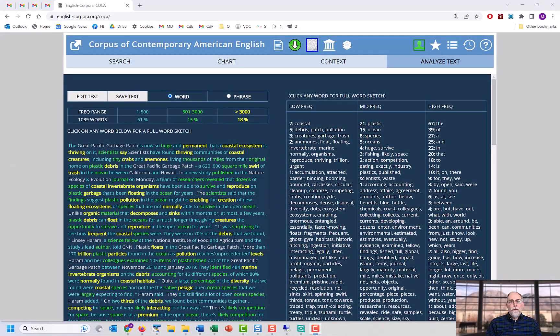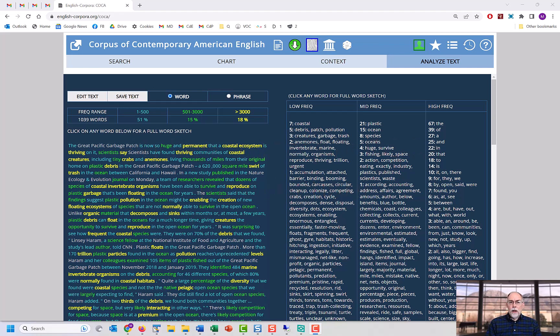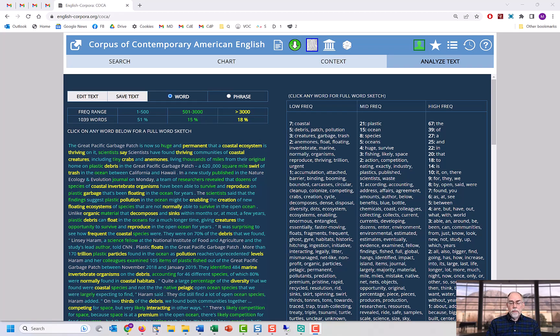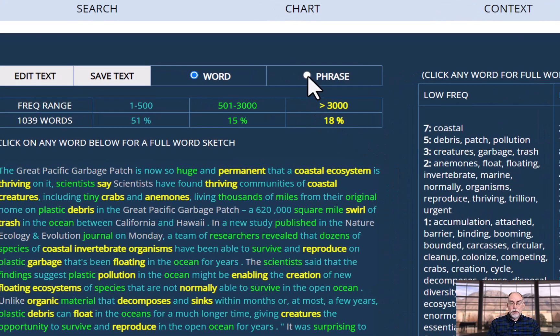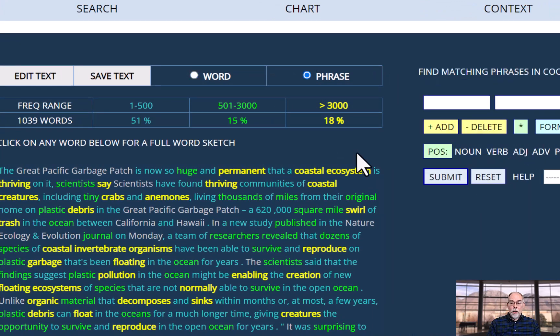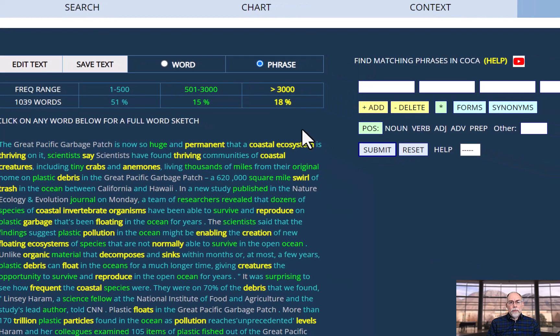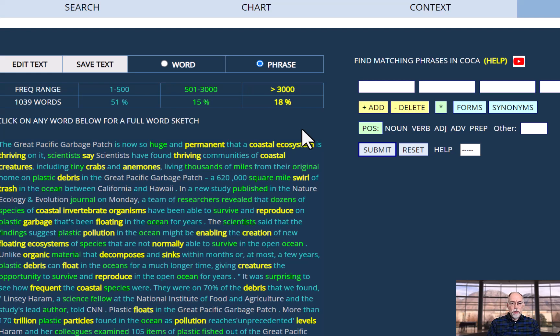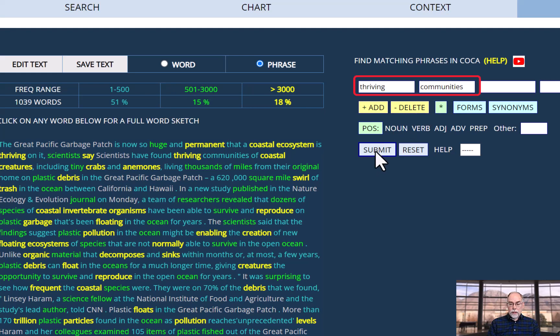A feature that is perhaps even more advanced is the ability to click on any phrase in your text, and then find that phrase or related phrases in the one billion word COCA corpus. In order to access this feature, first click on phrase. For example, if you're interested in the phrase thriving communities, just click on the words in that phrase to see examples of that phrase in COCA. Notice that as I click on those words, they appear over here on the right. Then I click submit.